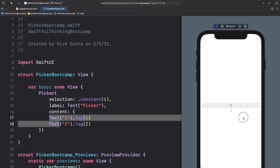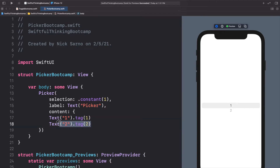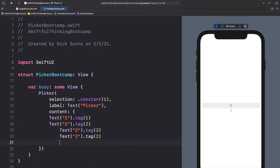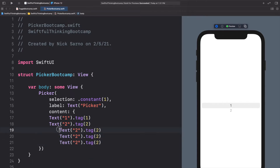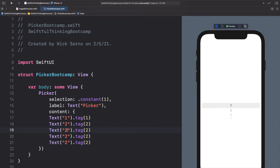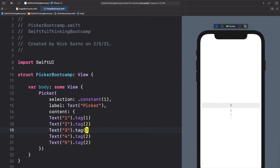In the live preview we can scroll between number one and two. Of course we can add more numbers to this picker — if we copy and paste it a couple of times we can update these values to one, two, three, four, five, and of course we have to update the tags as well.